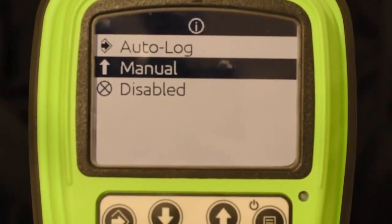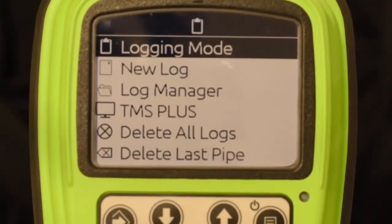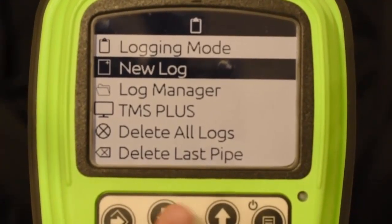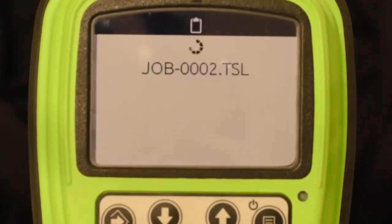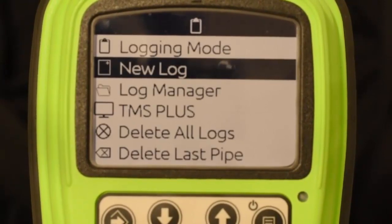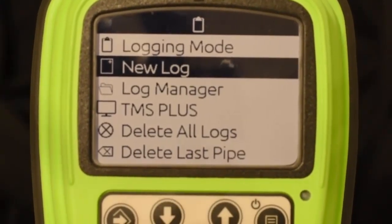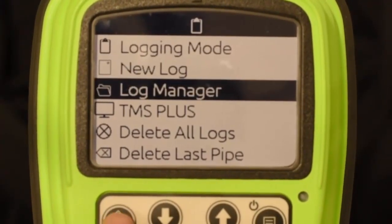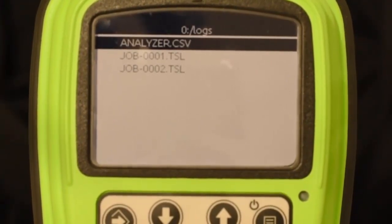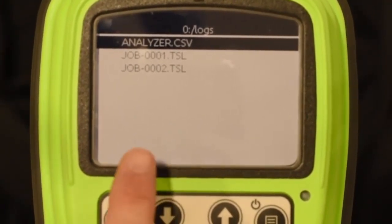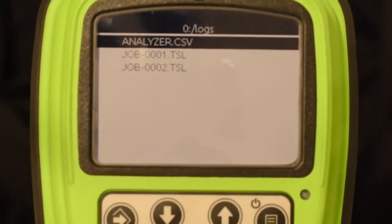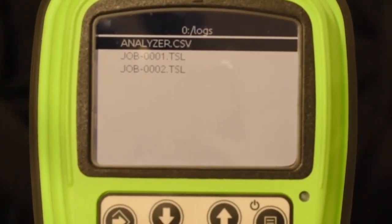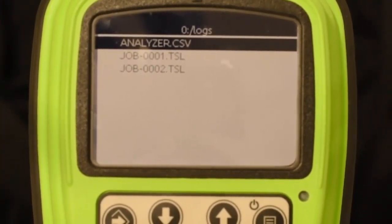So let's go ahead and select manual. The next thing you need to do is make sure you have a new log opened up. All you have to do is highlight new log and select it, and it shows you it's initializing job 2. Now let's talk about log manager. Log manager is where, once you've opened up a job — we just created job 2, and there's job 1 as another job — these files live if you need to go back and view or download them.